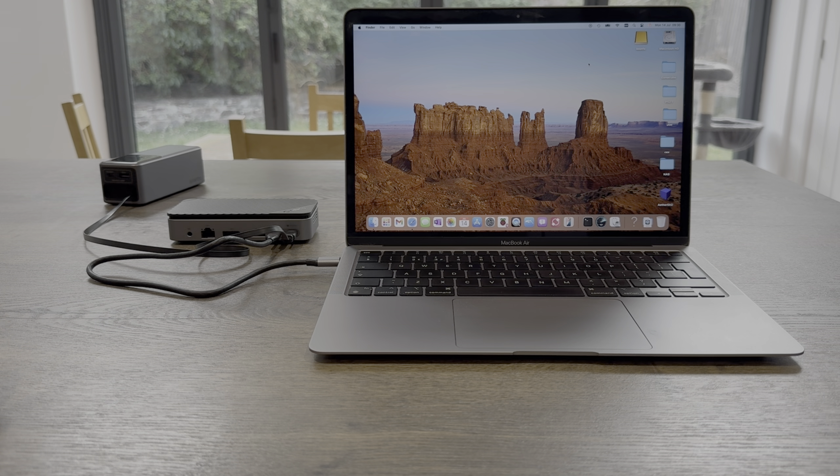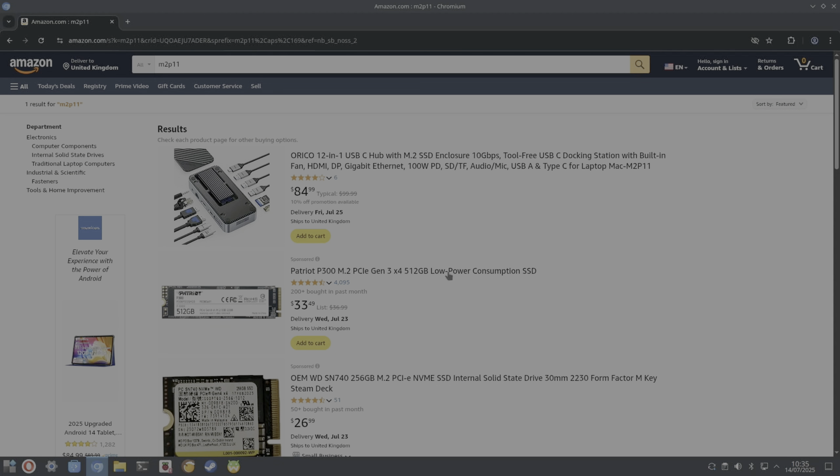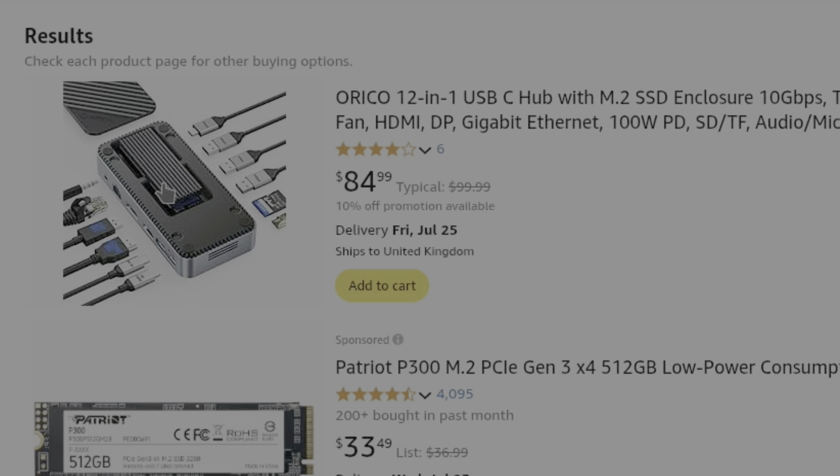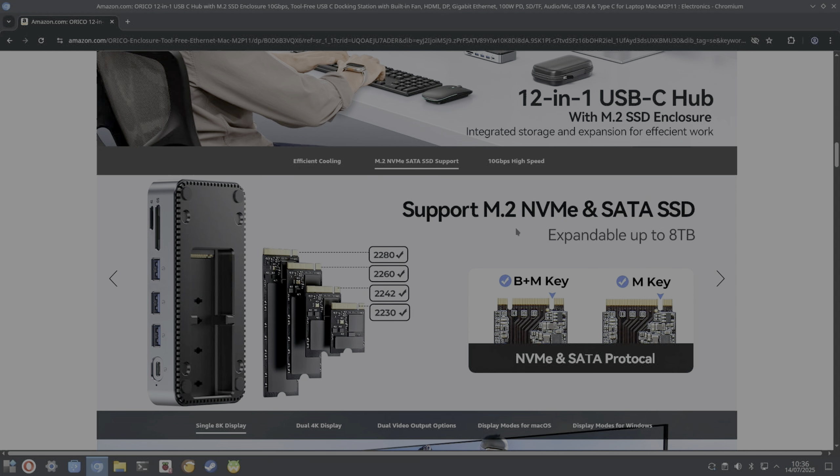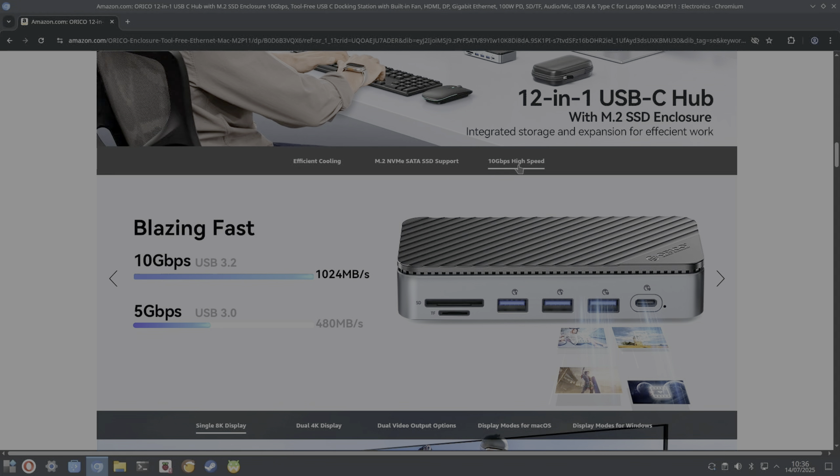So let's check out the specs on the Amazon listing. So there will be a promotional code in the description, so have a look out for that. What have we got? So 12-in-1 USB-C hub with M.2 SSD, and it supports NVMe and SATA M.2 drives as well.